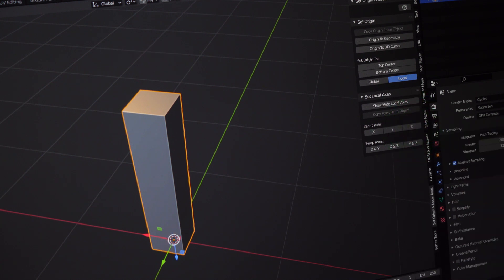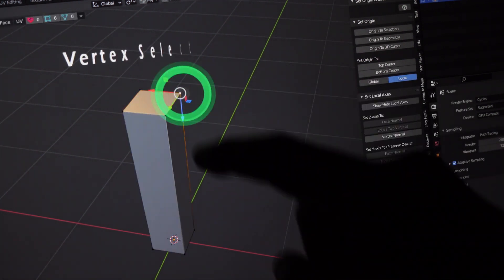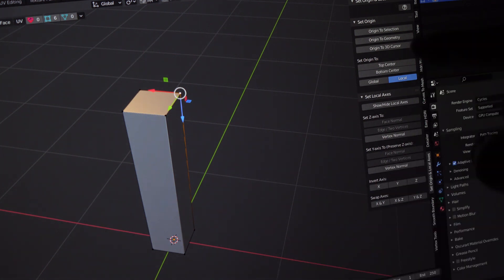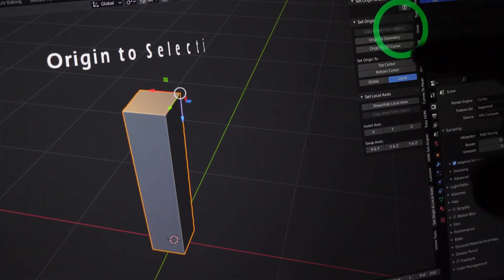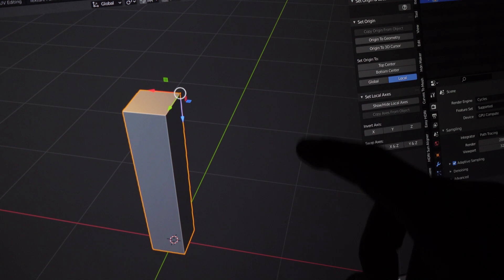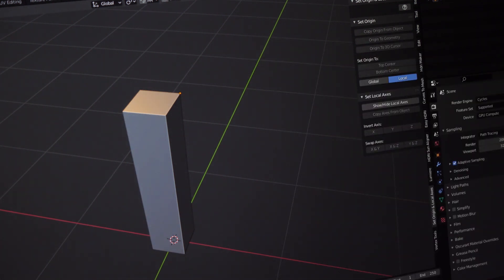Now for the final bonus. I can select a vertex here and click Origin to Selection to move the pivot right there. What a convenient one-click solution.